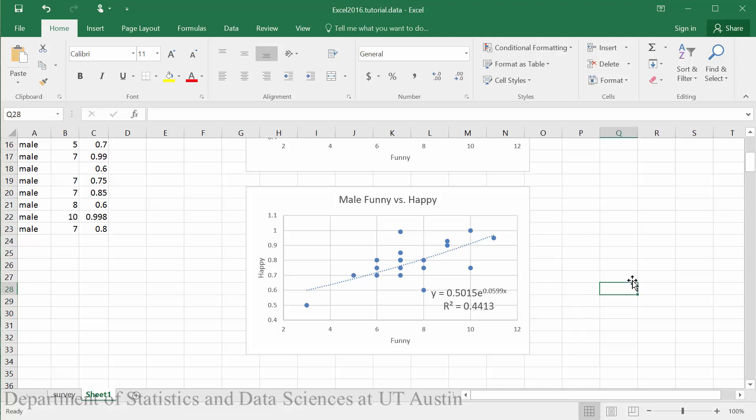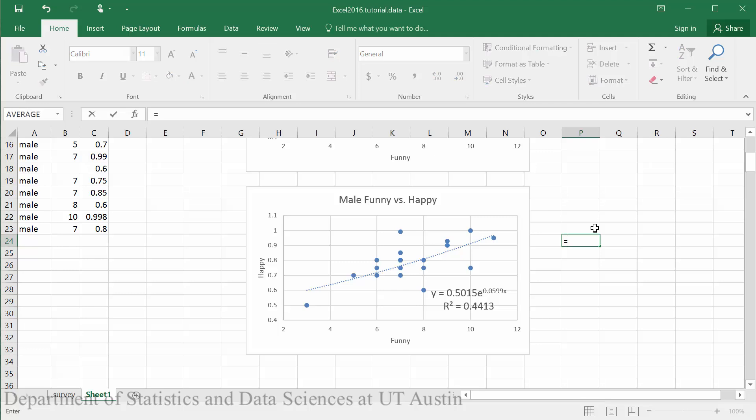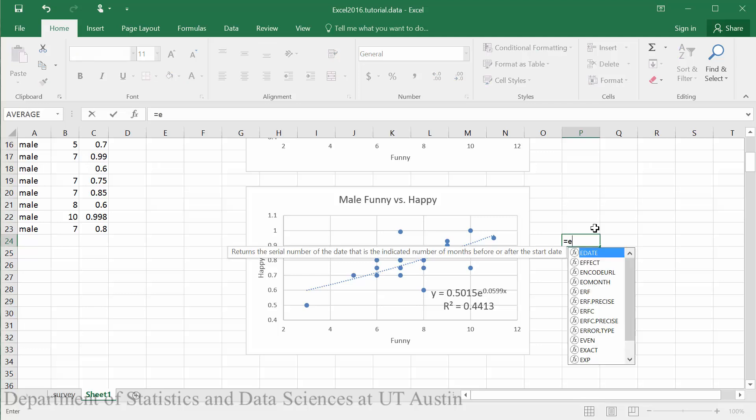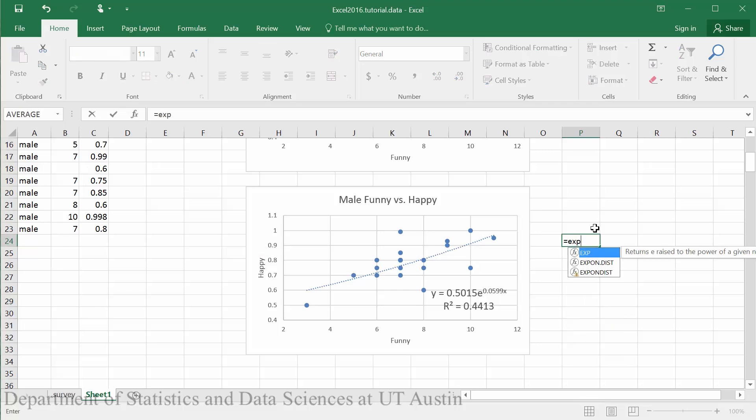We can change from this current format to the B format by taking E to the K in Excel. We can begin this by using the EXP function in Excel and then we can type in our value for K which is 0.0599.